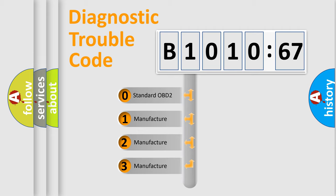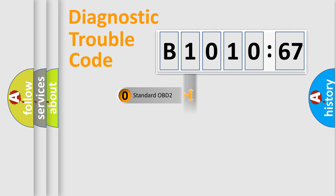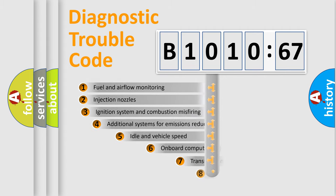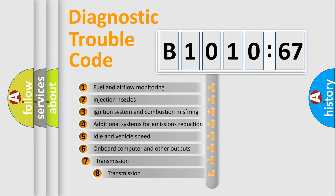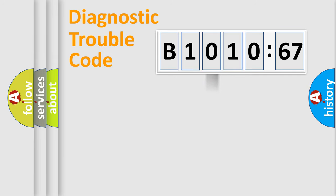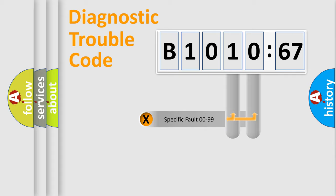If the second character is expressed as zero, it is a standardized error. In the case of numbers 1, 2, 3 it is a car-specific error. The third character specifies a subset of errors. The distribution shown is valid only for the standardized DTC code.